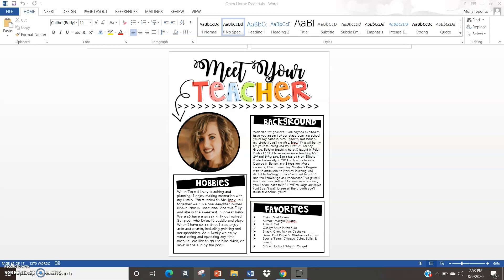Whether or not your school is going back, or whether or not your school is starting the year virtually, this approach to Meet Your Teacher night — something that we normally do in person — will work for both options, no matter what way you are returning to school this fall.